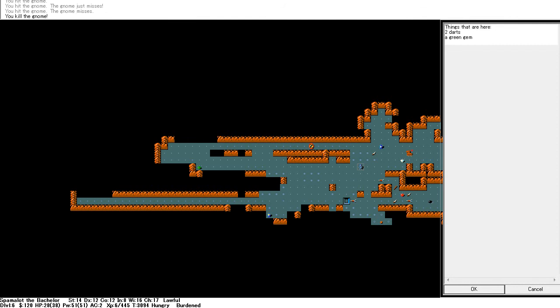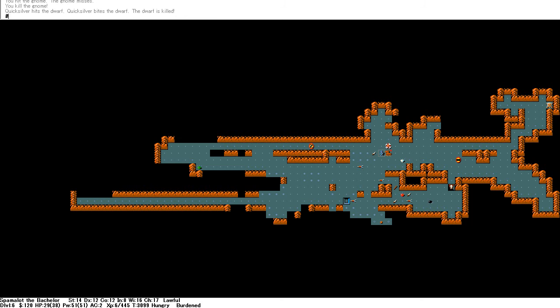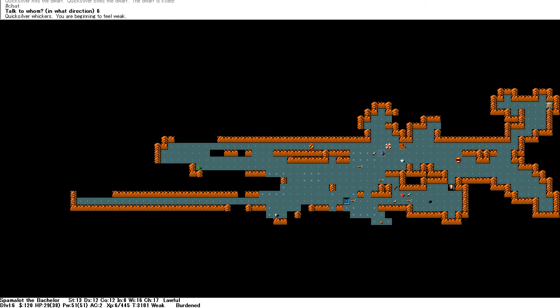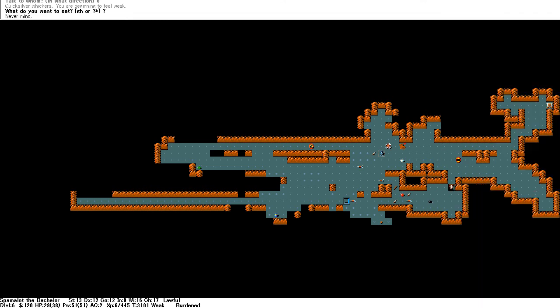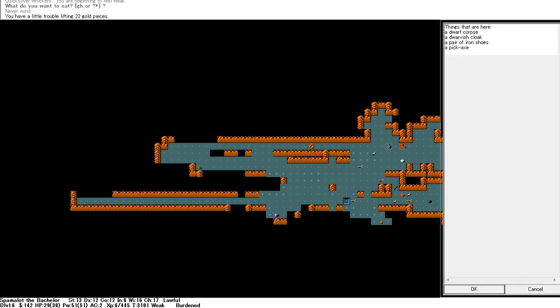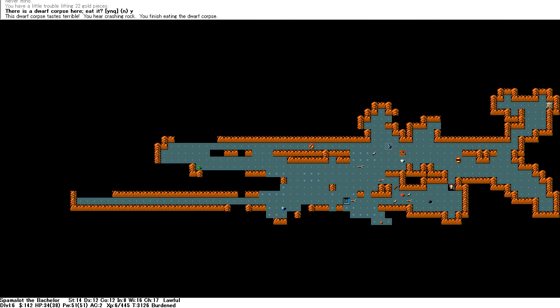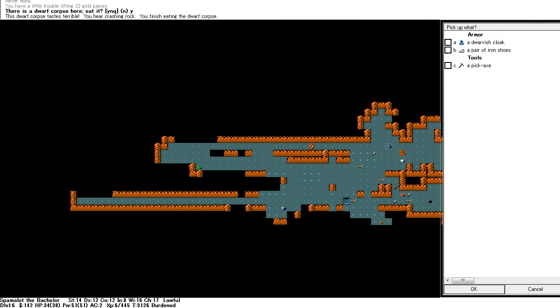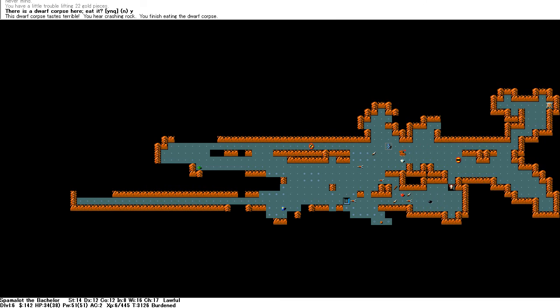Okay. Let's go and get that gnome. I kill him. Two darts. And Quicksilver has killed a dwarf. Let's quickly check on Quicksilver. I'm beginning to feel weak. I need to eat something. I guess I'll eat the dwarf corpse. What else has he got? Iron shoes.